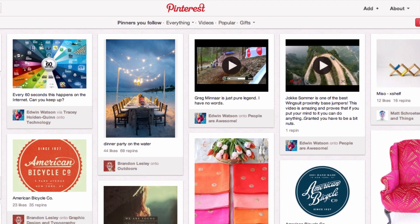I'm Edwin Watson and welcome to this video tutorial of how to add a Pin It button to your browser for Pinterest.